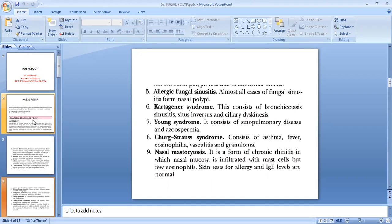Next is allergic fungal sinusitis — almost all cases form nasal polyp. Next is Kartagener syndrome, which consists of bronchiectasis, sinusitis, situs inversus, and ciliary dyskinesia. Next is Young syndrome, consisting of cardiopulmonary disease and azoospermia. Next is Churg-Strauss syndrome, consisting of asthma, fever, eosinophilia, vasculitis, and granuloma. Next is nasal mastocytosis, a chronic rhinitis in which nasal mucosa is infiltrated with mast cells but few eosinophils, with normal skin test allergy and IgE levels.